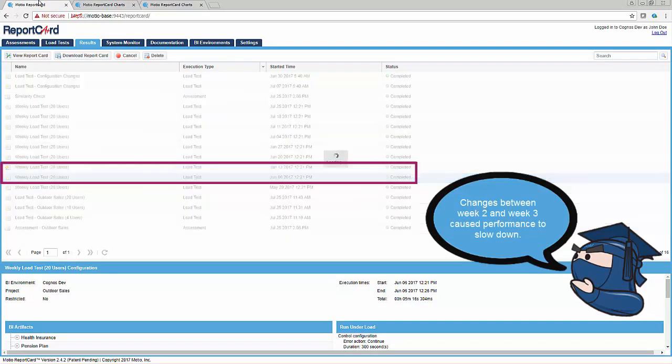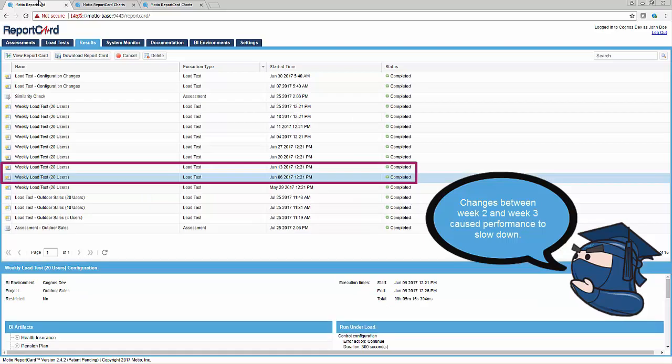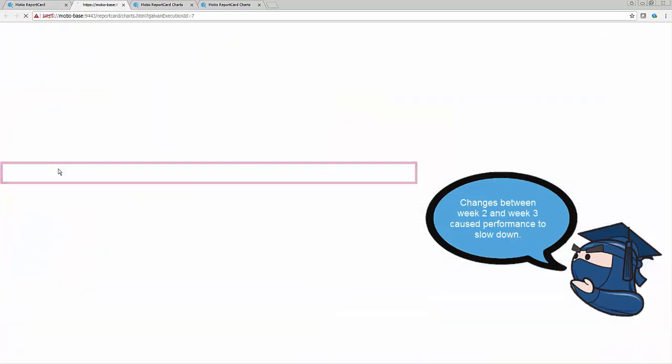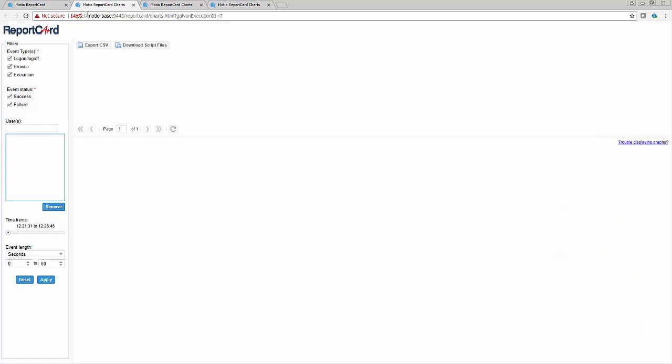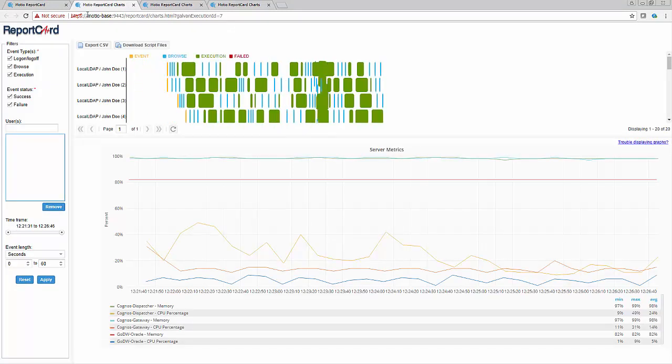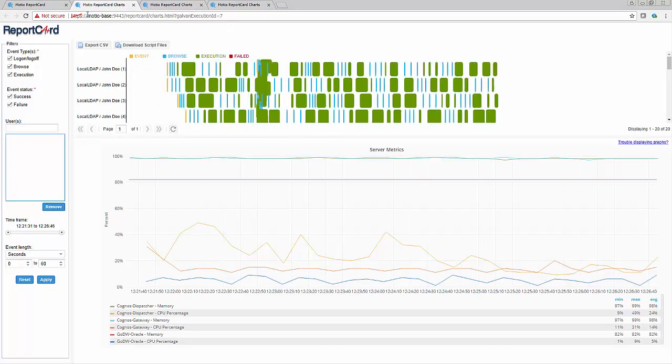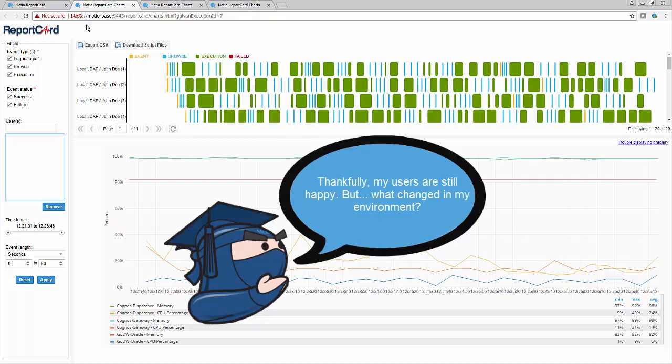Between week 2 and week 3, one or more changes occurred in the environment that slowed performance, such as a configuration setting change in Cognos, or maybe someone changed something in a commonly used report. In most cases, this minor performance degradation does not cause alarm as most of your users will not report an issue with running reports.